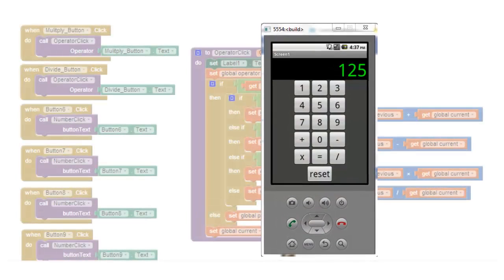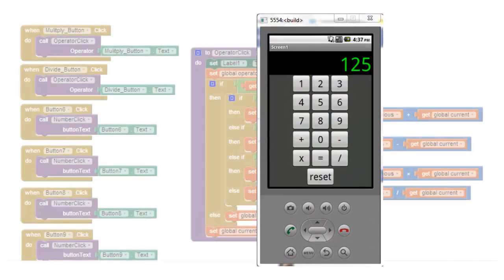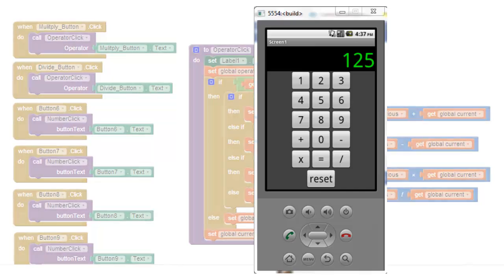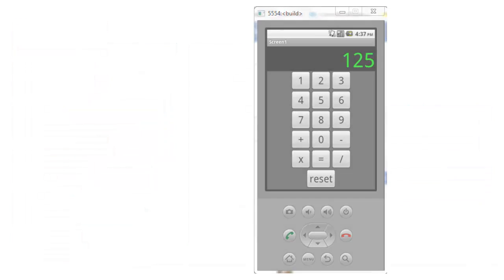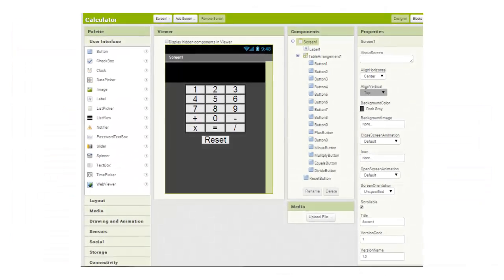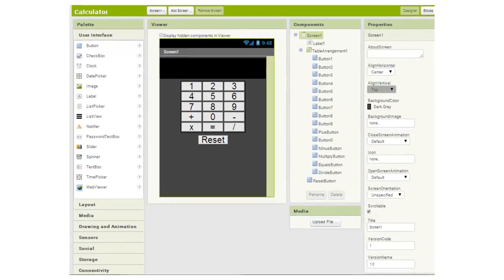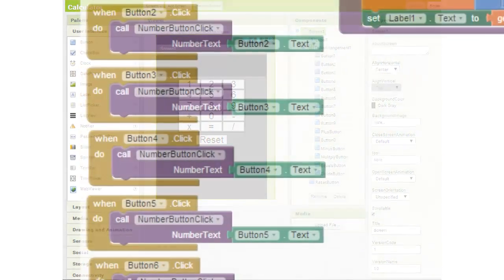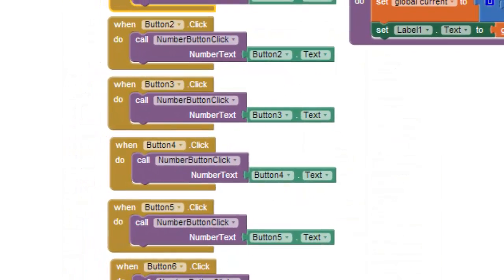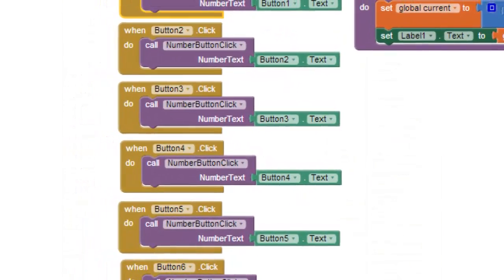Hi, this is Brooks and this is part 3 of my simple calculator tutorial for App Inventor 2. In part 1 we built a user interface. In part 2 we built the code blocks for the number buttons.